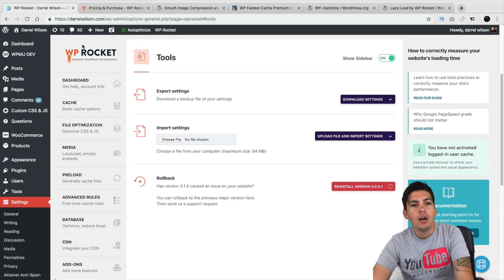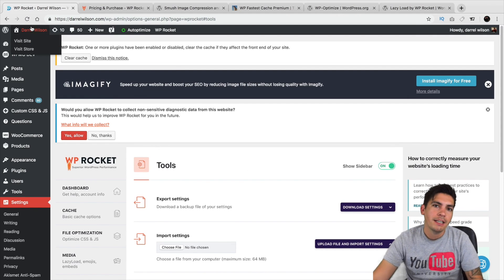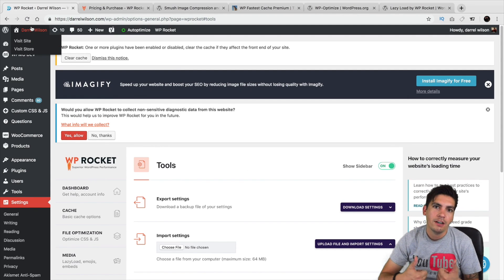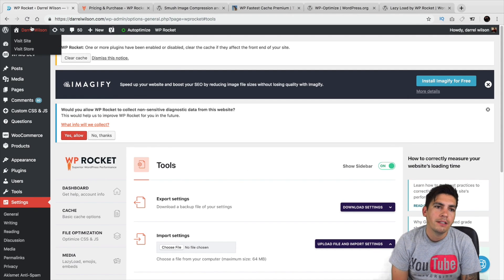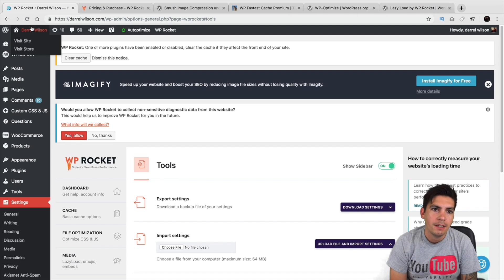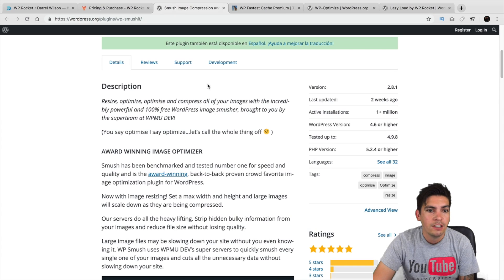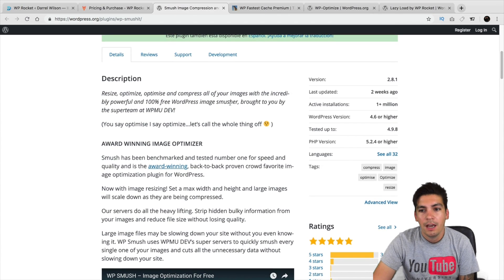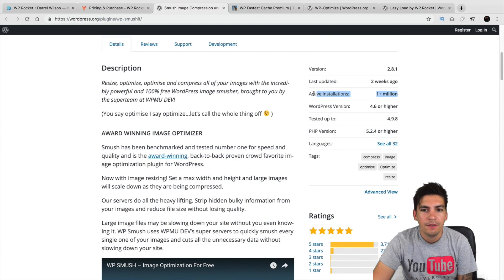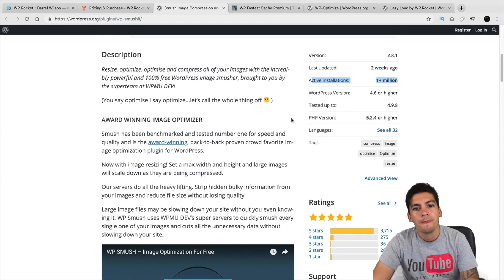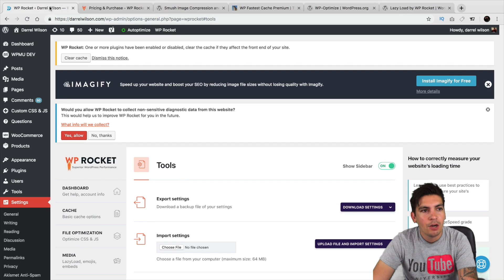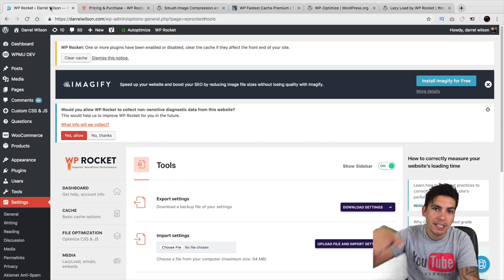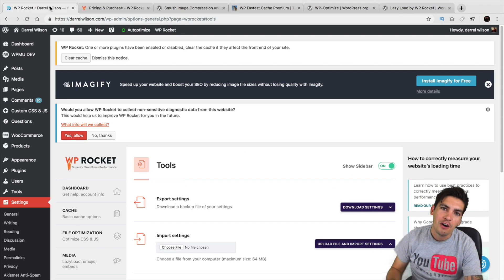Now, I hope this video was helpful. If it was helpful, go ahead and give it a like. Go ahead and give it a share. Let your friends know. These plugins that are on the list, they're there for a reason because they really help. Actually, WP Smush, you got to get this one. Over 1 million active installs. It's a really good plugin. So, be sure to check out those plugins. Let me know what you think about these plugins in the comments below. I will see you all later.